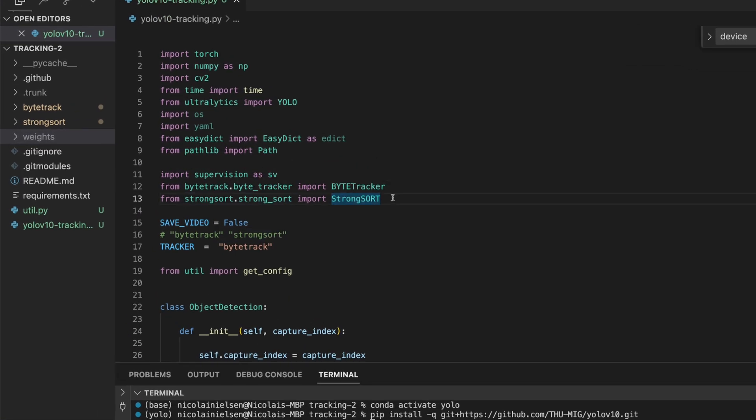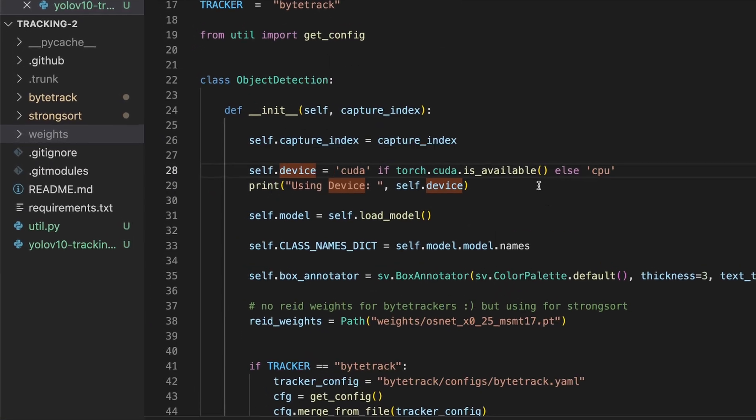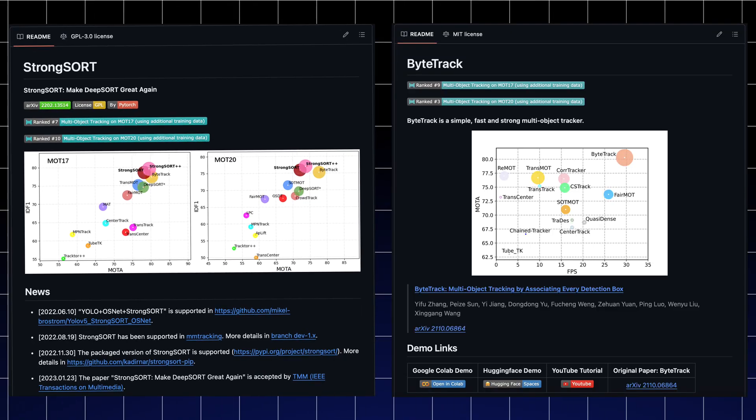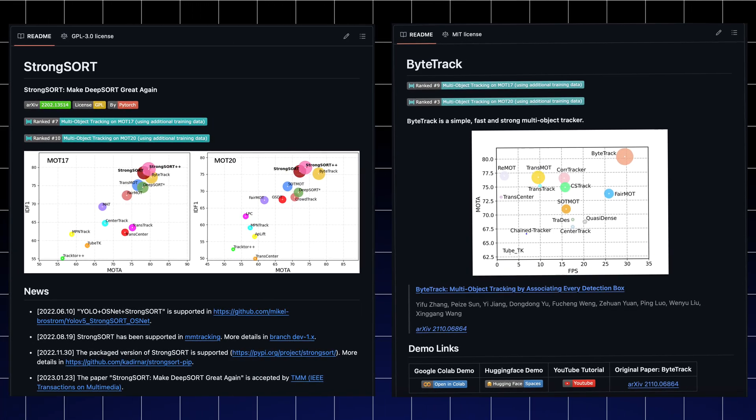We're going to see how we can apply object tracking on top of that model, where we'll take a look at StrongSort but also ByteTracker. All the code will be covered line by line — also how you can set up the YOLO V10 model, run inference, extract all the results so you can use it in your own applications and projects. At the end, we're going to run object tracking with YOLO V10 on a live webcam.